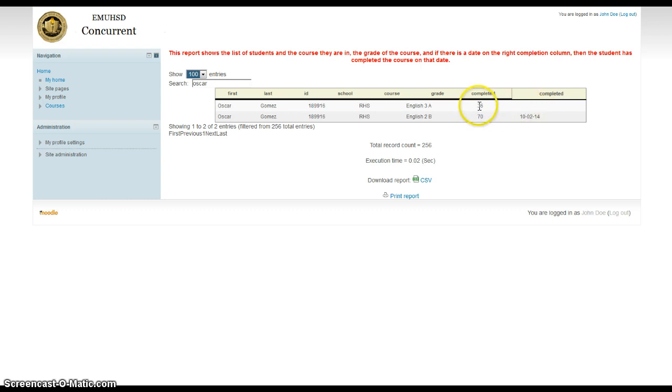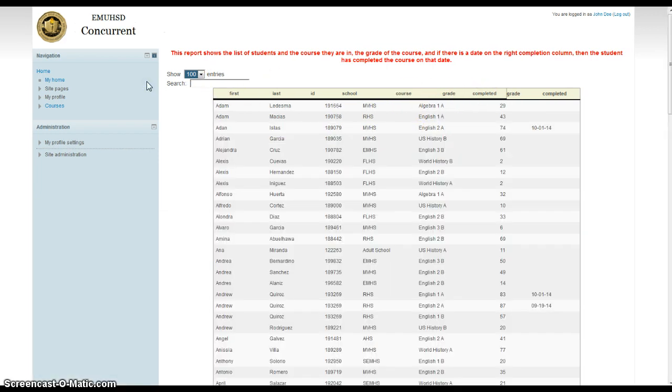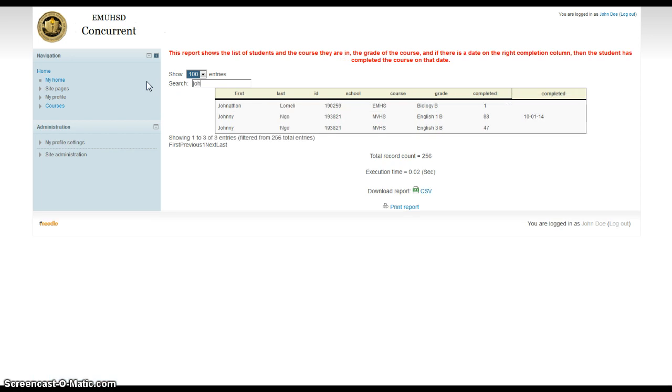And he currently has a 36 in it, and this is gradually going to go up and up. All students start with a 0%, alright? So this one, he got a 70%, and this was the date of completion for this course, and he's in this one now. So this works pretty fast. You can type in any kid's name. You can see John here, and we got two Johnnies. He finished one. He's on another class.